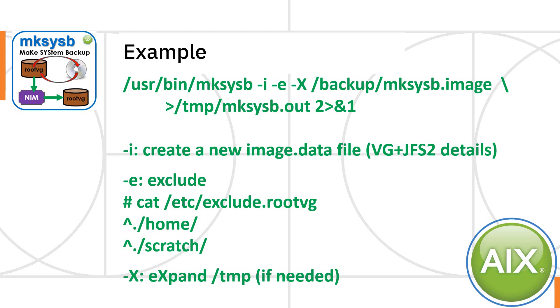And you might say, hang on, home is like an important one. Well, I back that up separately because it's quite large. If I'm using MakeSysB, I'm trying to get AIX back up. So it's nice to keep that nice and small and quick.